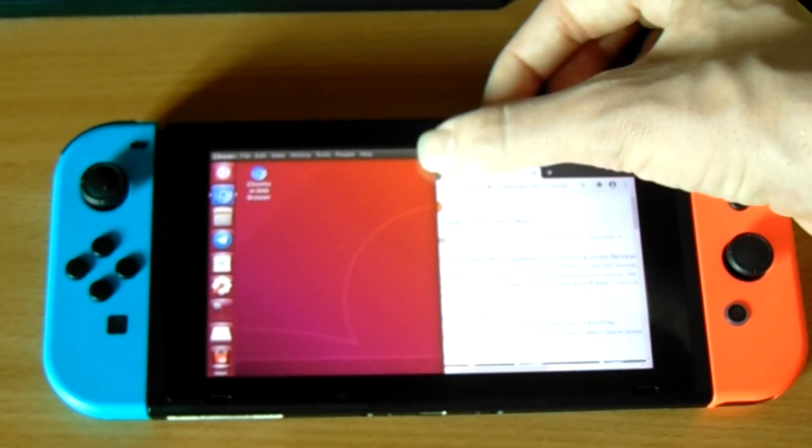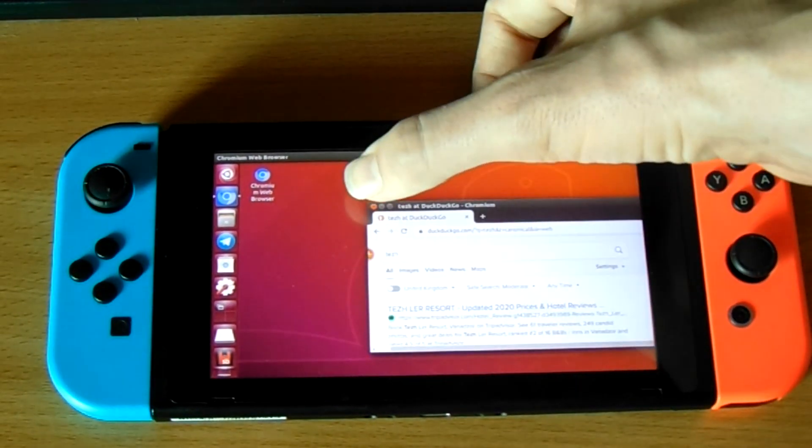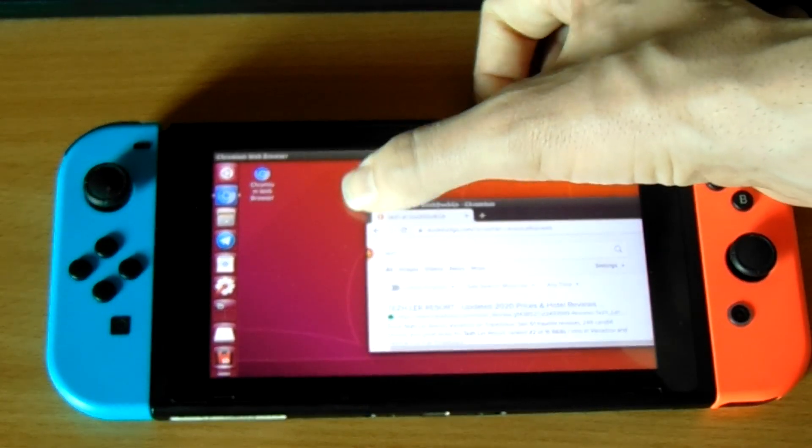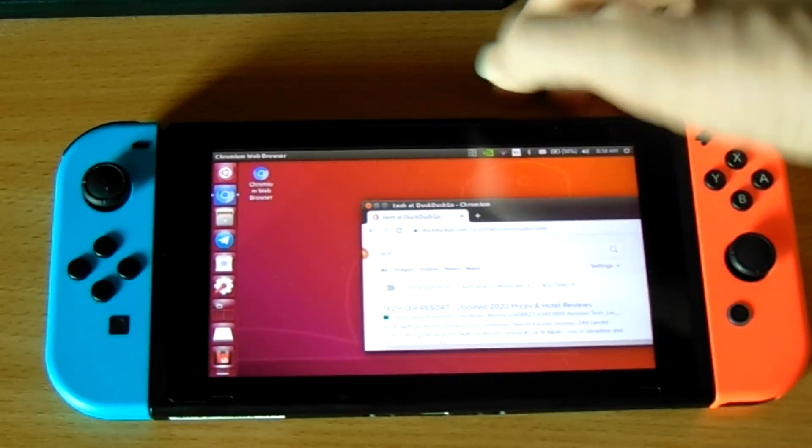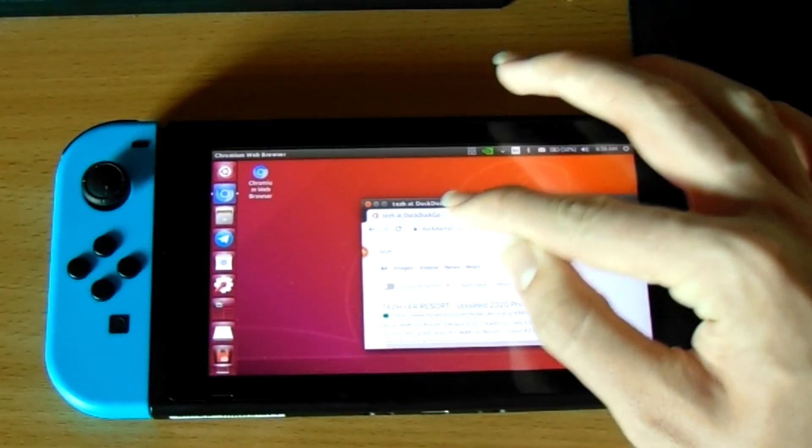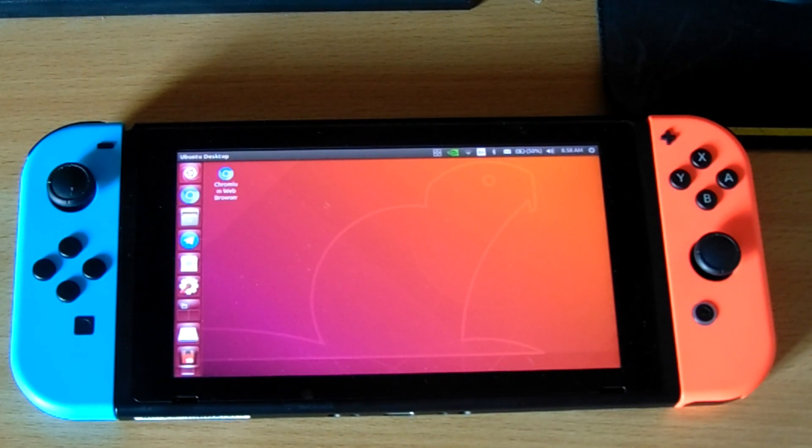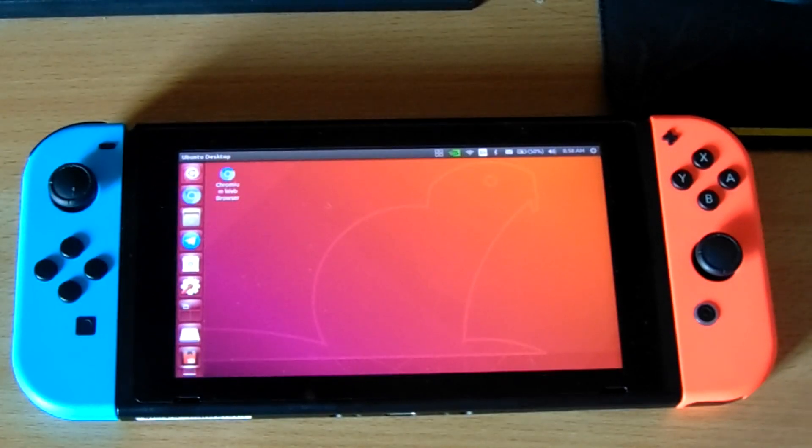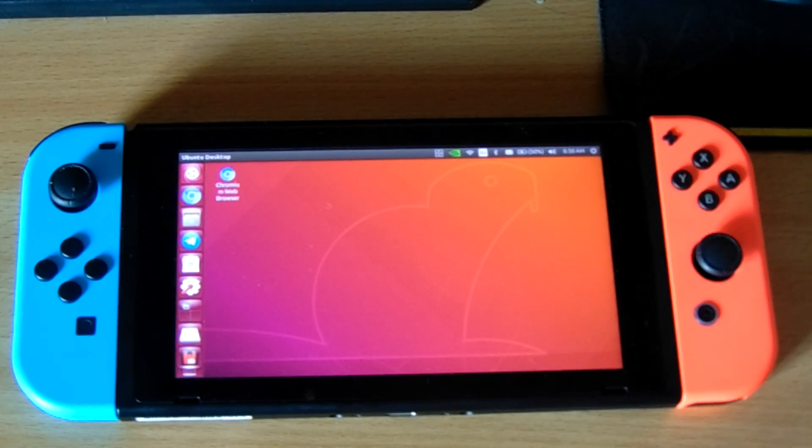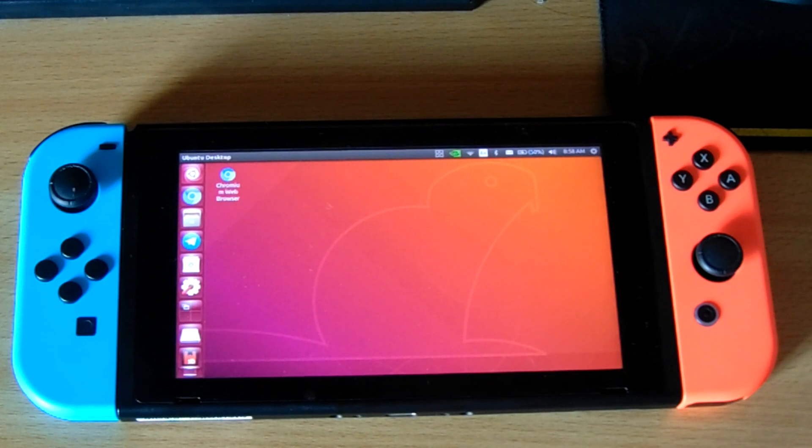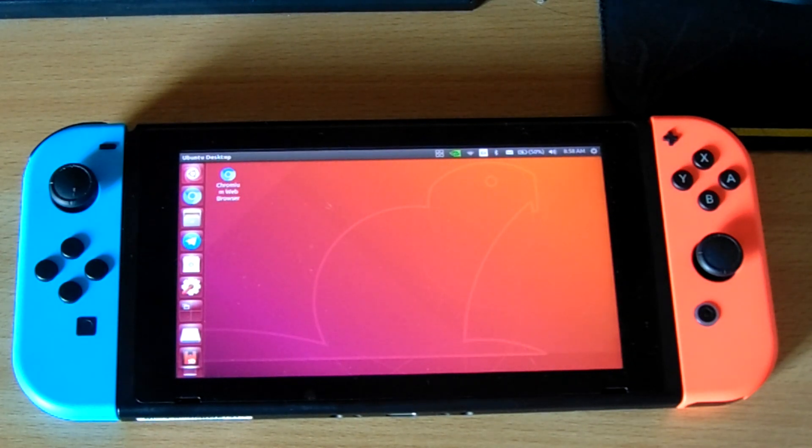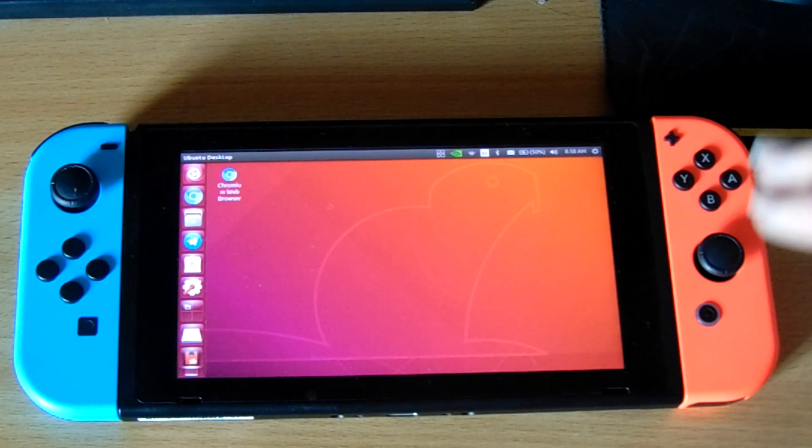And all of this is using the Unity desktop, which is one of the more tablet-friendly desktops out there. But, it's still not as good as GNOME would be. Which, I do wonder why the team behind this project decided to go with Unity as opposed to GNOME. I'm sure they have their reasons, but it does seem a little bit bizarre.